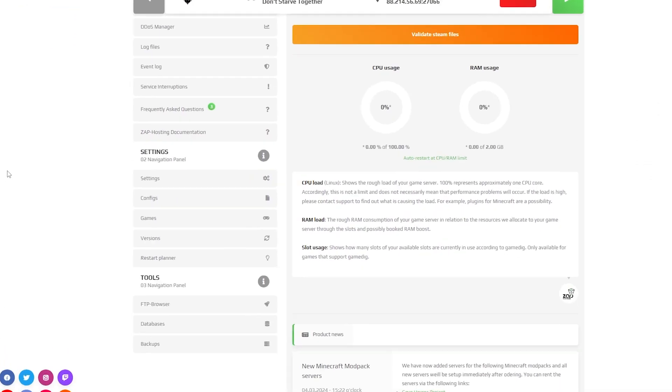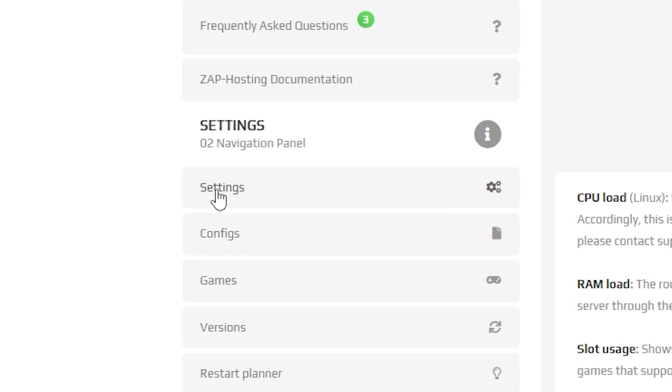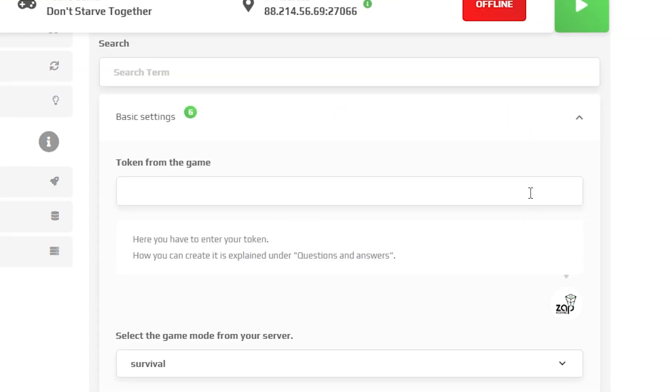navigate to the settings tab which can be found right here on the left. Here you will need to generate and put in your server token.